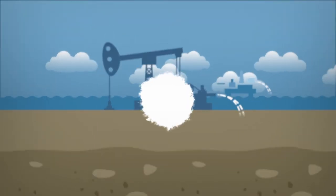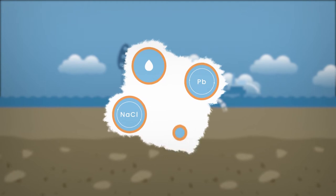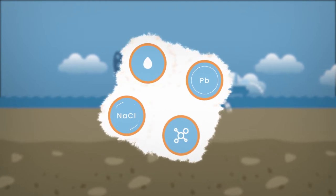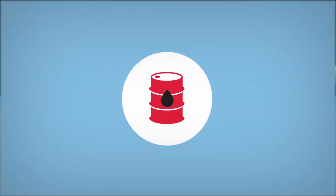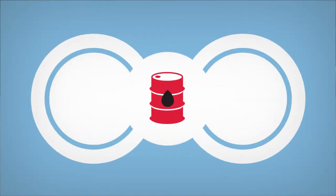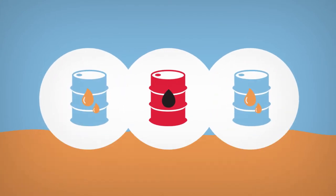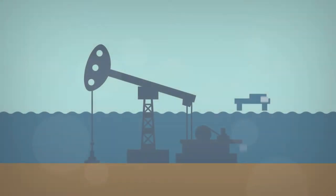It contains a mixture of oil, salt, heavy metals and chemicals from the drilling process. And the fact that one barrel of oil produces an average of two barrels of water, produced water is by far the biggest by-product of oil and gas production.